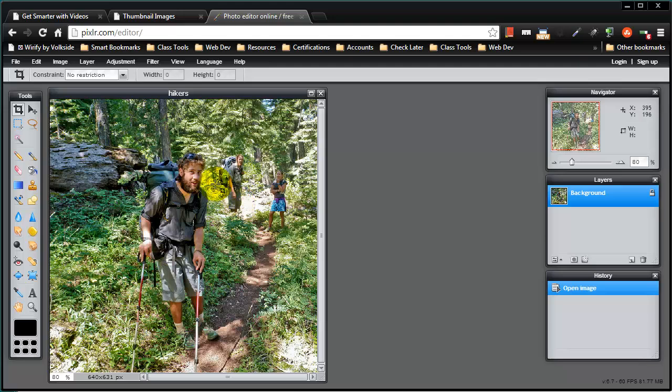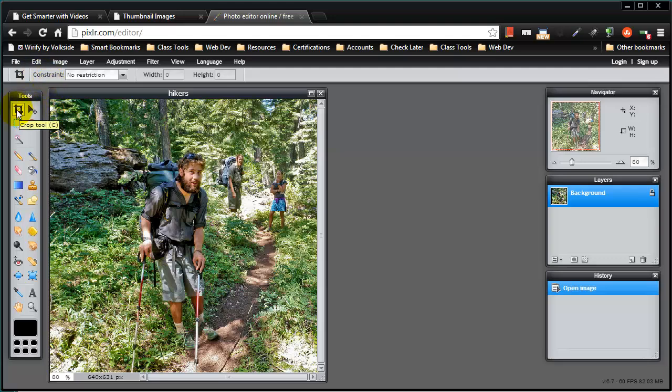Let's assume that this hiker right here in the foreground, he's the main purpose of the picture. So let's kind of make him the focus of the thumbnail and you can do this in a number of different ways. I'll simply use my cropping tool and by the way this is a free online image editor.